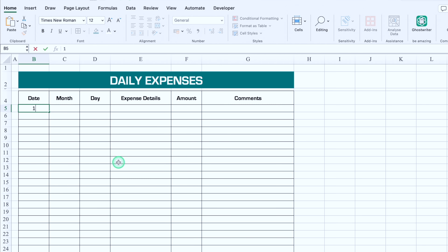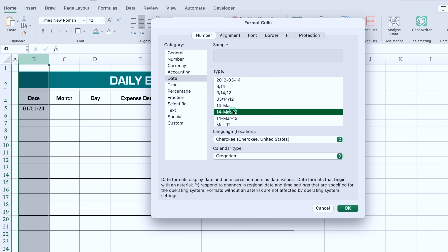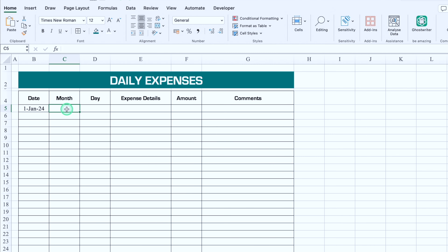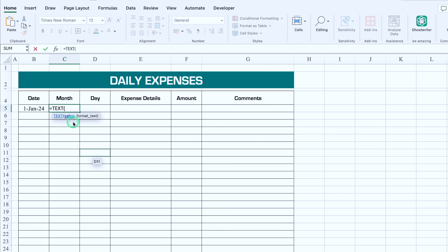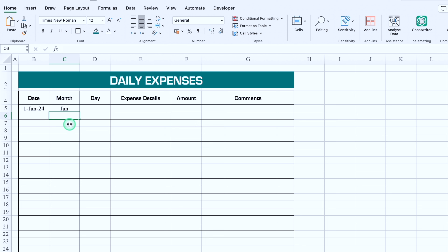For the Date column, we'll insert a random date, then select the whole column and press Ctrl+1 to open the Format Cells window. We'll go to Date and select the desired date format. For Month, the formula will be: =TEXT(date, "mmm") — that's M three times — and we'll hit Enter to get the name of the month. If we drag it down, we see Jan everywhere.